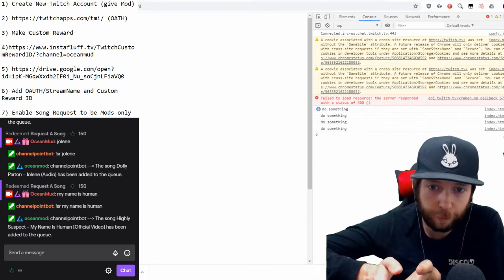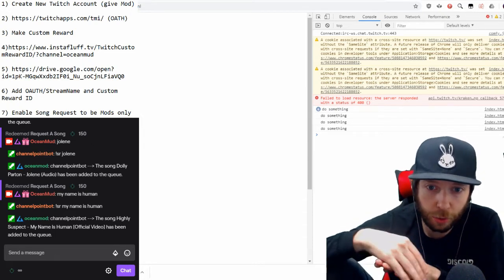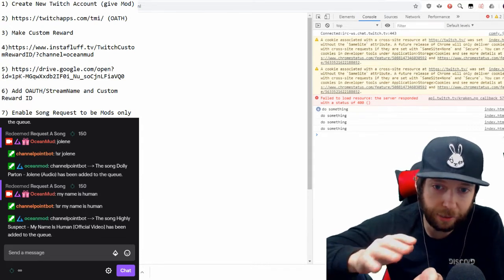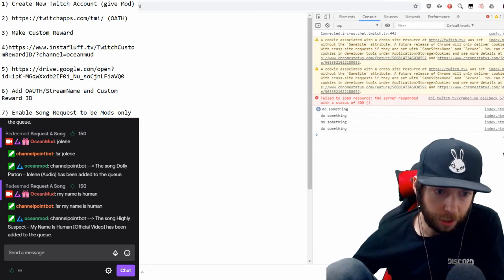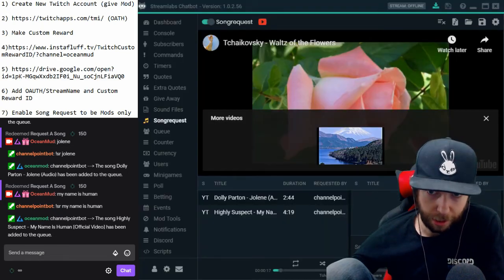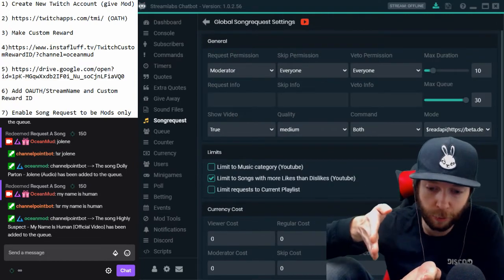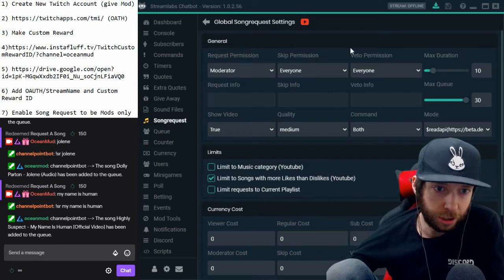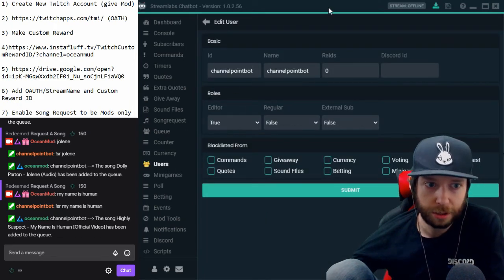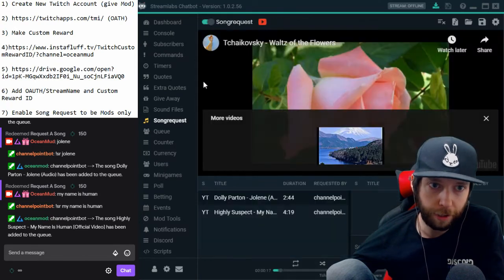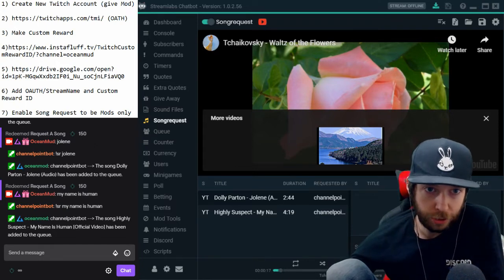At this point the bot is still going to work for everybody — you don't have to use channel points yet. So what we need to do is restrict song requests to certain users only. Make sure your second account is mod. In Streamlabs Chatbot, go to Settings and set the request permission to 'Moderator.' If you want even moderators to pay, make the bot an editor instead, then go to Users, find your channel point bot, click Edit, and set it as editor.